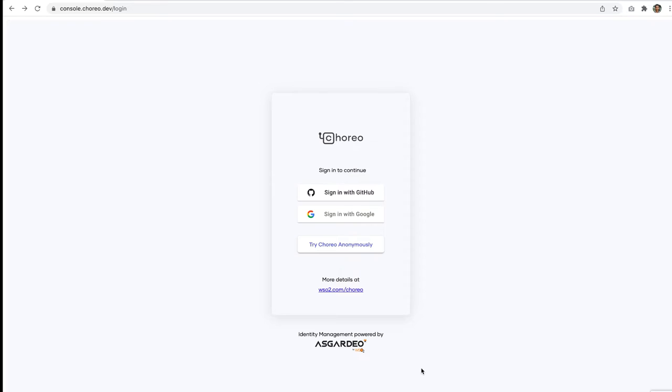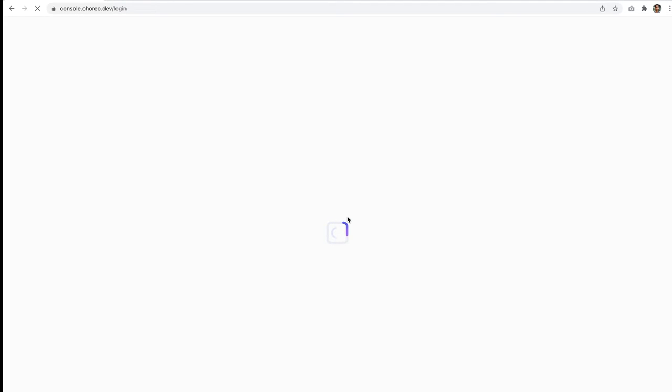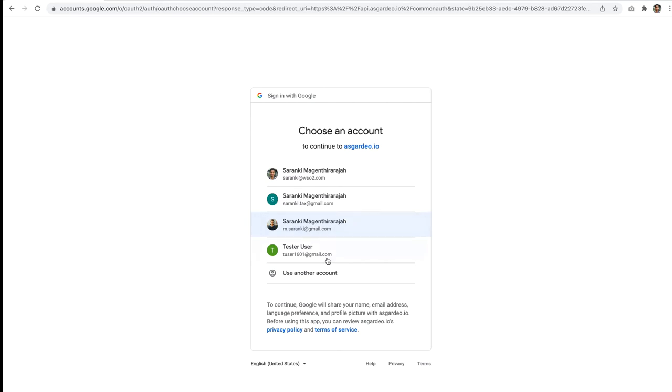First, let's navigate to the Corio page and sign up. In order to sign in, you have various options here. Let's pick the sign in with Google option and select one of the accounts that you have in your machine.